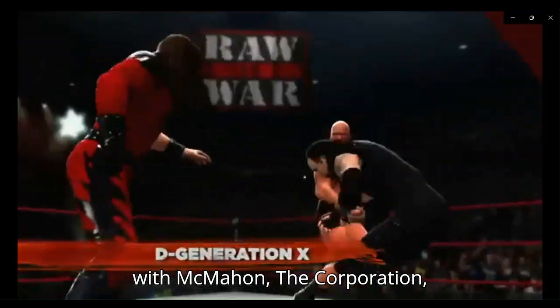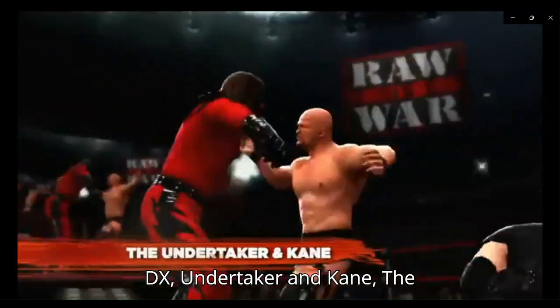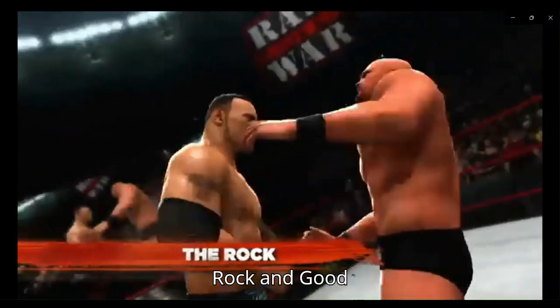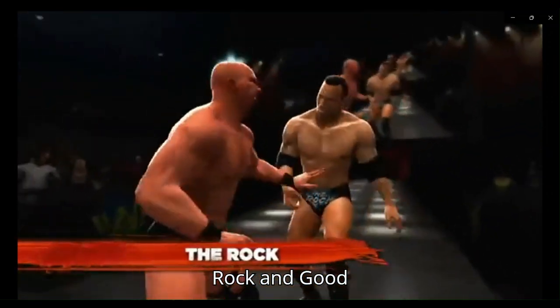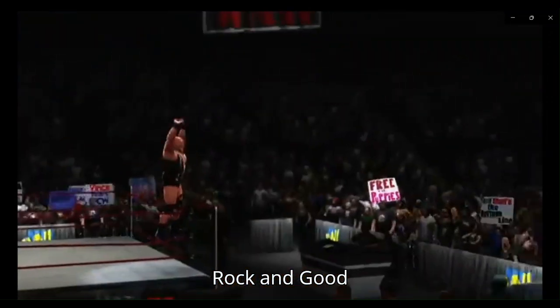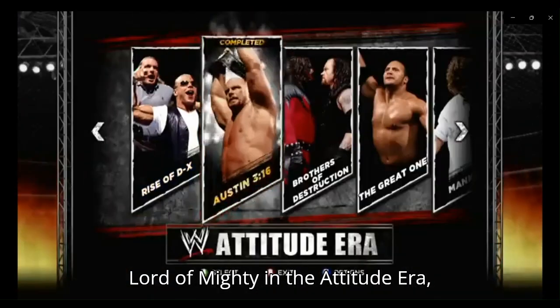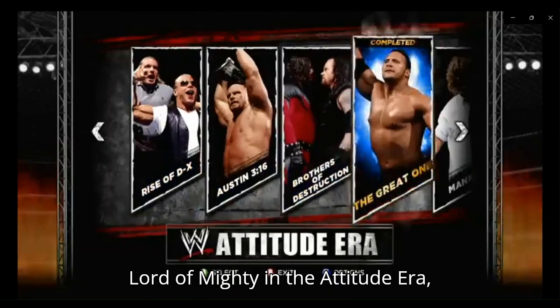Legendary battles of Stone Cold with McMahon. The Corporation, DX. Undertaker, Kane, The Rock. And good lord almighty. And the Attitude Era.